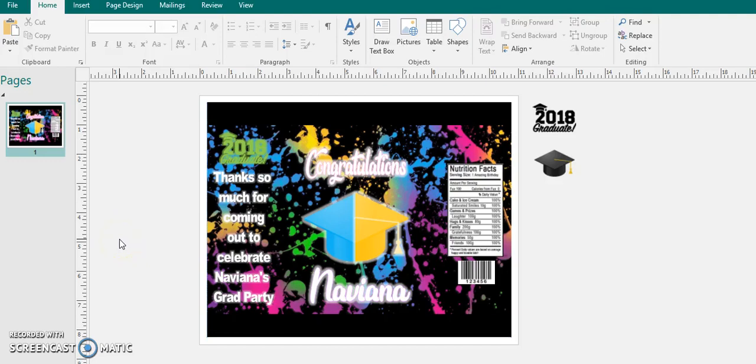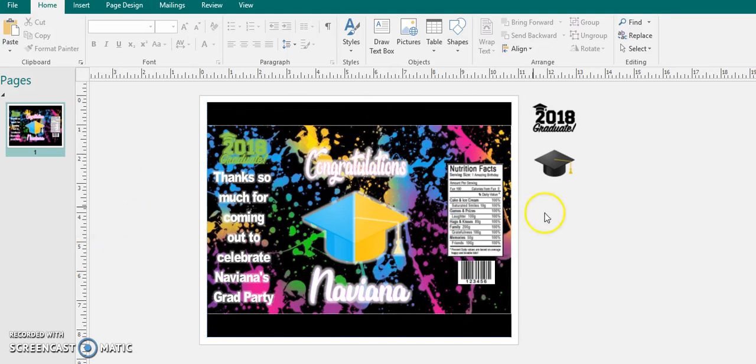Hey you guys and welcome back to DiviStyles. In this video I am going to pretty much just be showing you the glow graduation chip bag that I came up with.